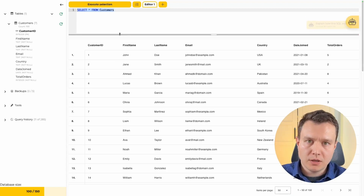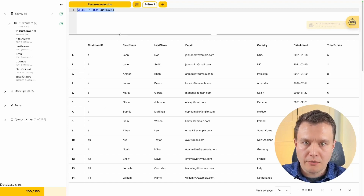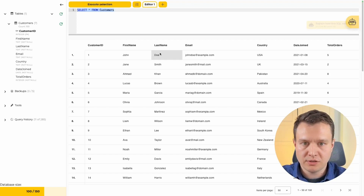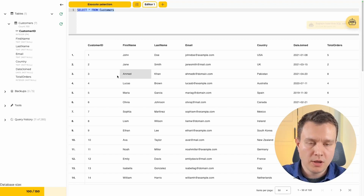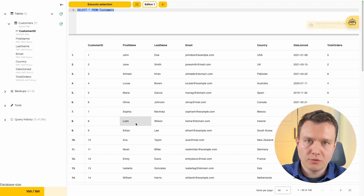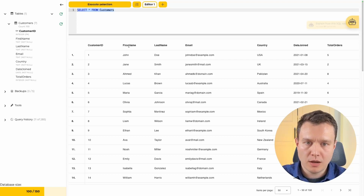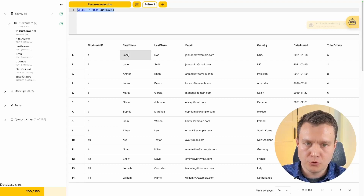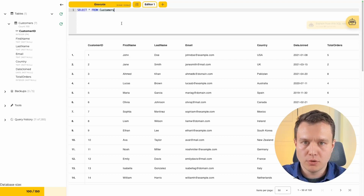So what are updates really for? Updates allow us to modify the values inside the columns for the selected rows. Maybe let's start with the very basic one — let's try to update the first name of John.